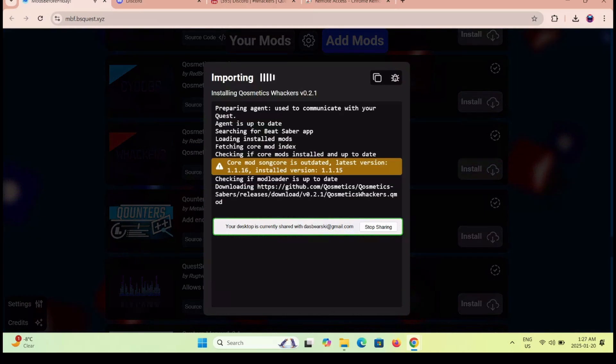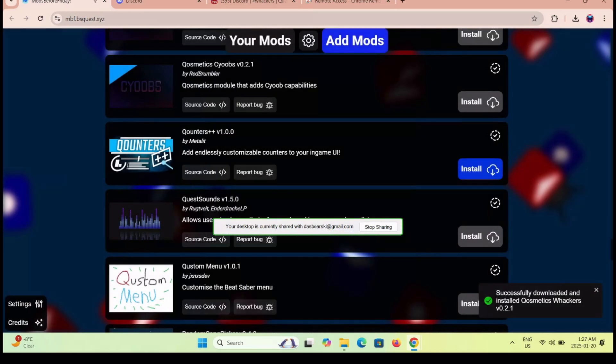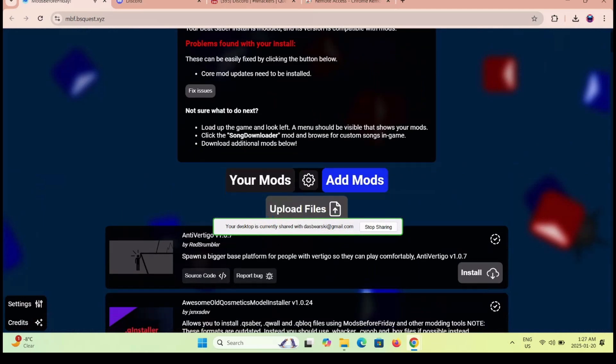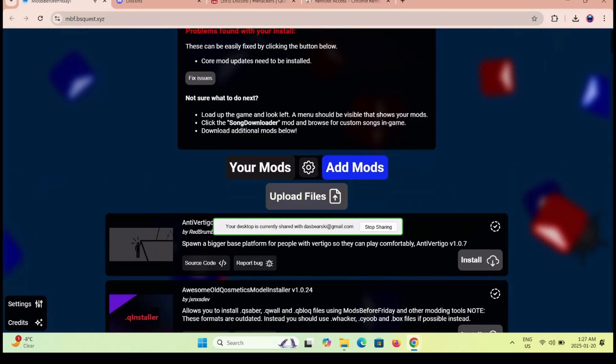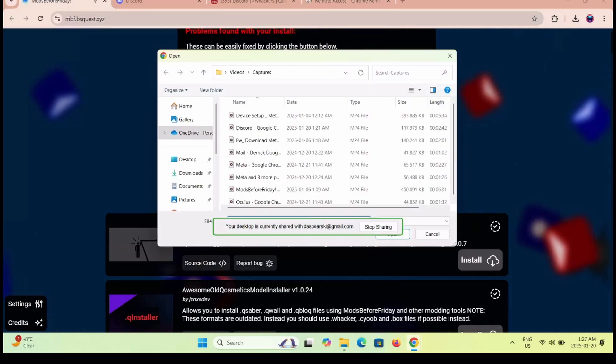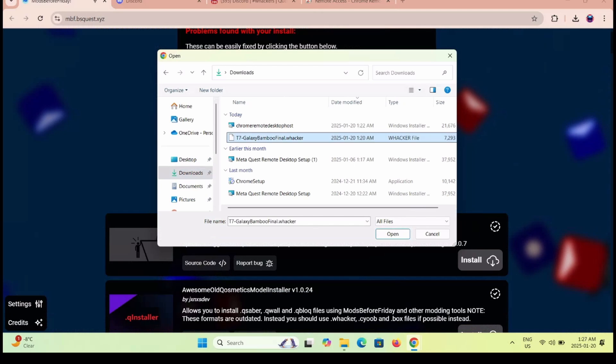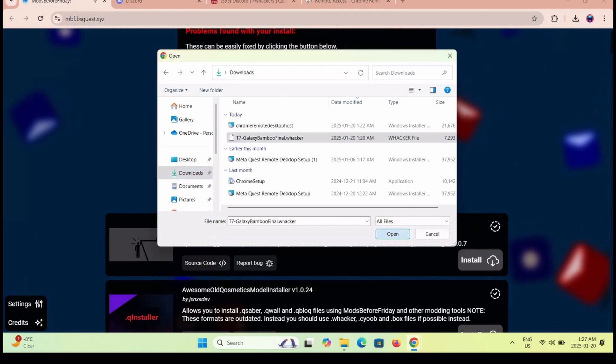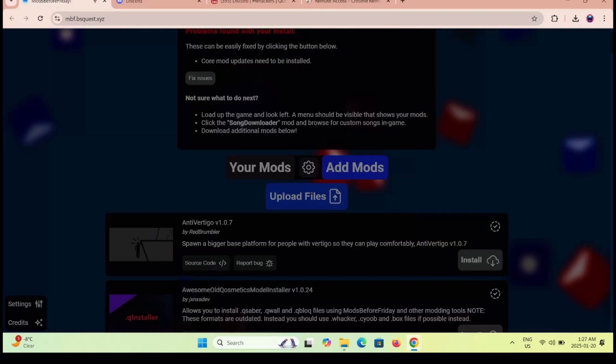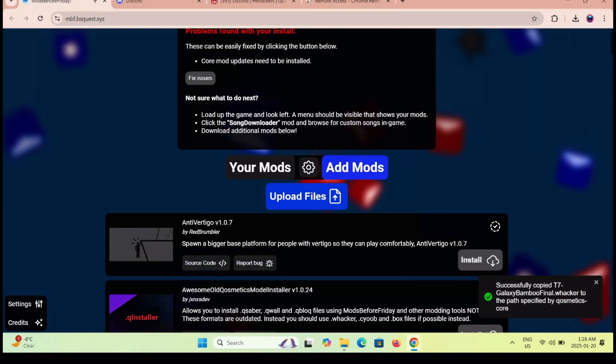Let the mod install, then scroll back to the top. Click on upload file. Navigate to the Whacker file in the Downloads folder and upload it to the headset. Wait for it to fully complete, and then you can just disconnect the headset.